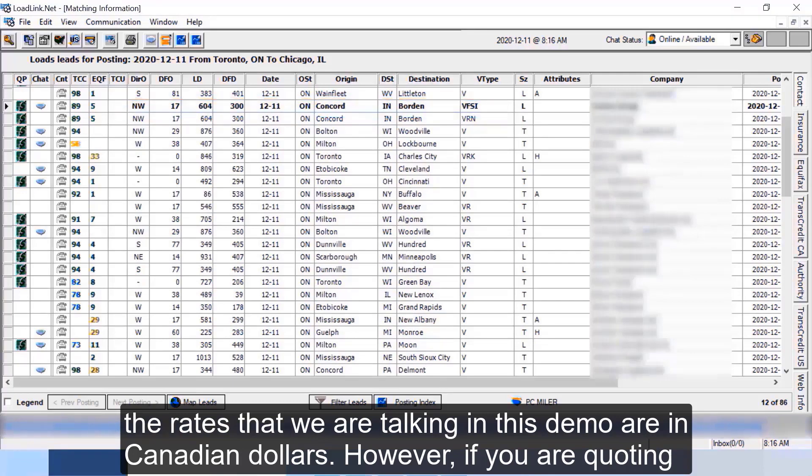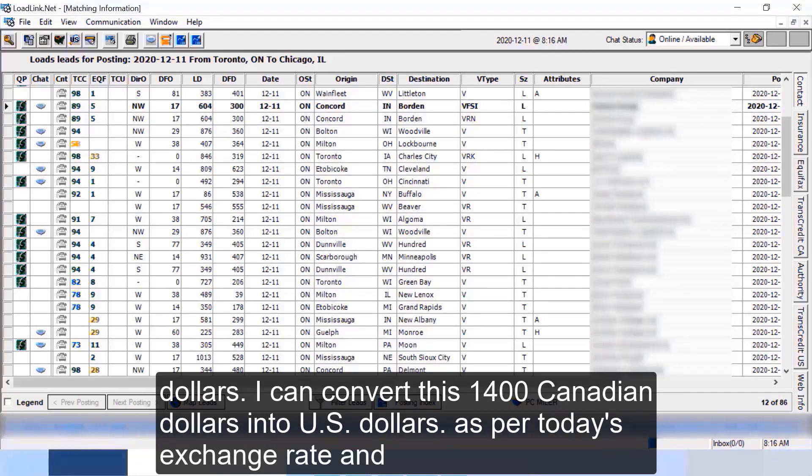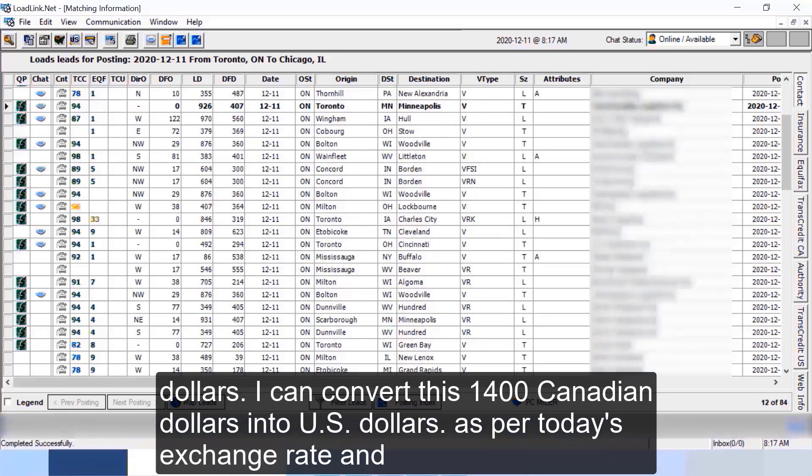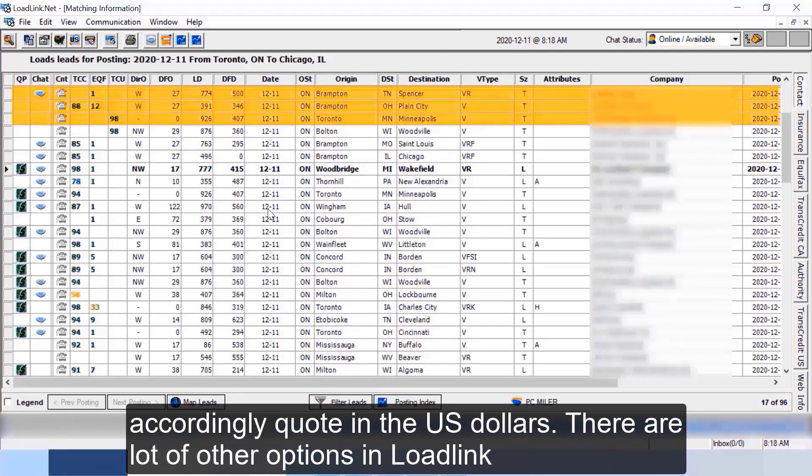So LoadLink is a Canadian load board so all the rates that we're talking in this demo are in Canadian dollars. However if you are quoting a rate to a US based broker you would be expecting a rate in US dollars. To quote the rate in US dollars I can convert this fourteen hundred Canadian dollars into US dollars as per today's exchange rate and accordingly quote in the US dollars. There are a lot of other options in LoadLink which you can use. There's an option of map leads, you can search for other LoadLink members, and you could search for carriers if you're load brokers.